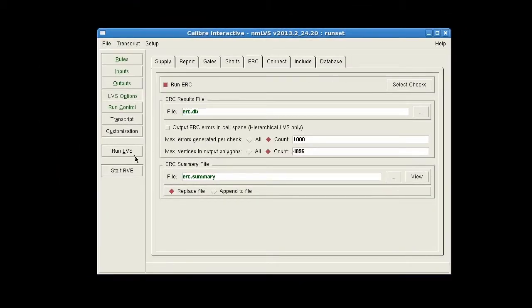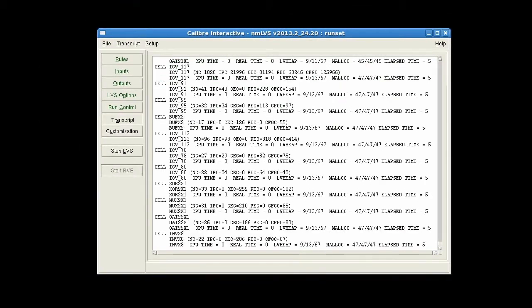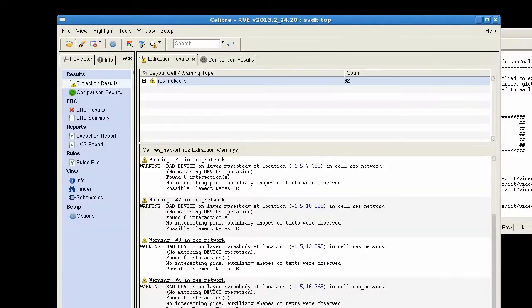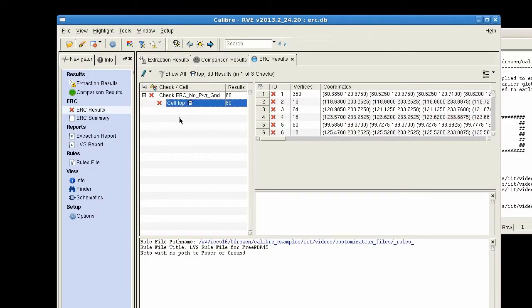Now run LVS. RVE shows results for just the ERC path checks that were selected.